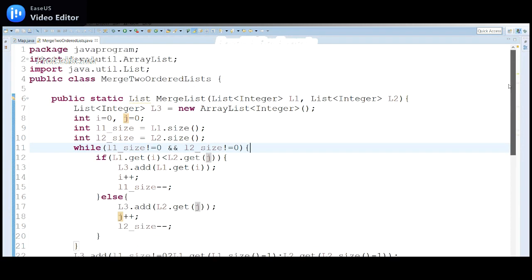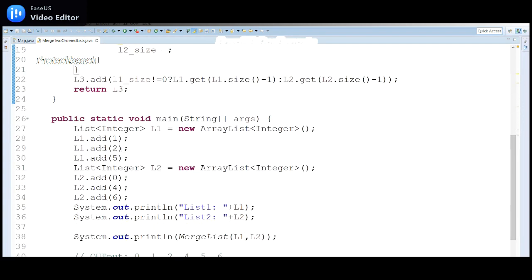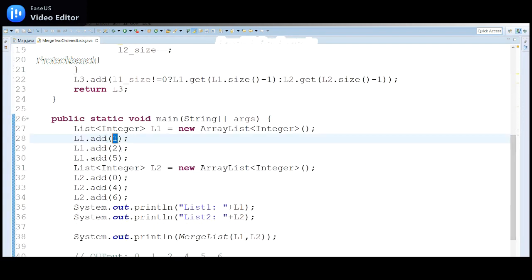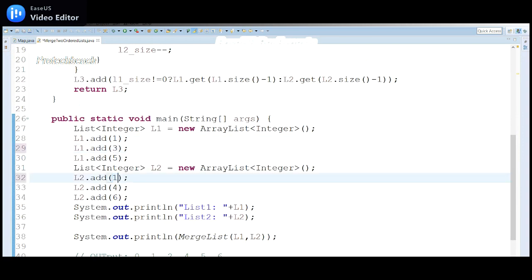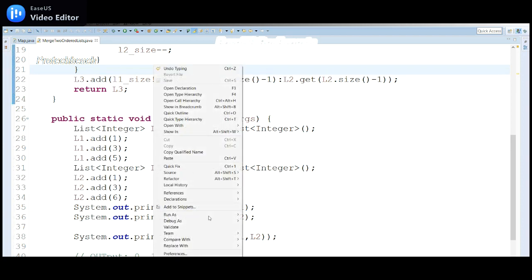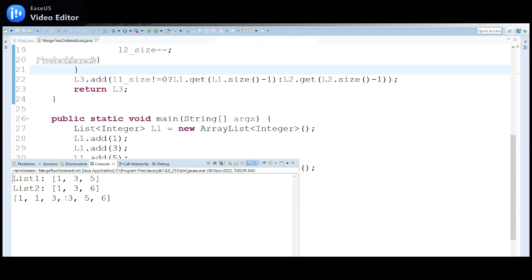Now the output is correct. Let me change the input slightly — using 1, 3, 5 for l1 and 1, 3, 6 for l2, with repeated values. Running it — yes, we get the proper output: 1, 1, 3, 3, 5, 6.